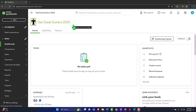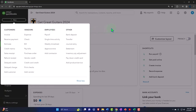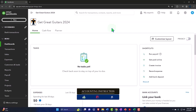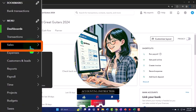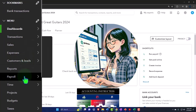Data input is typically done with the forms housed under the plus or new button, grouped by cycle: customer cycle, vendor cycle, employee cycle. Communication with customers, vendors, and employees is typically done and documented with the centers: the sales center or customer center, expenses center or vendor center, and the payroll center or employee center.